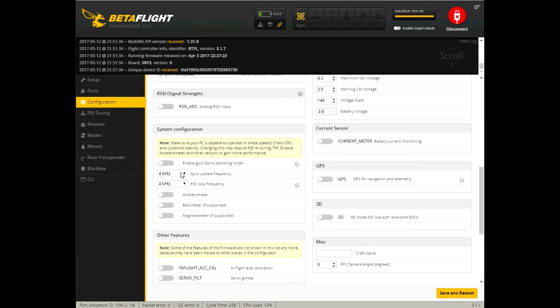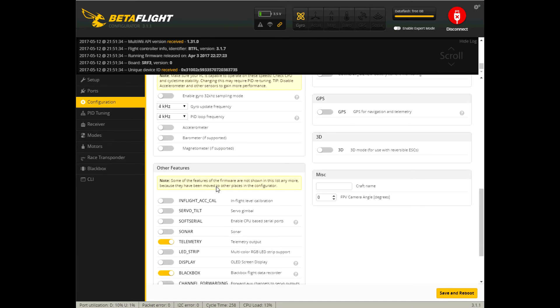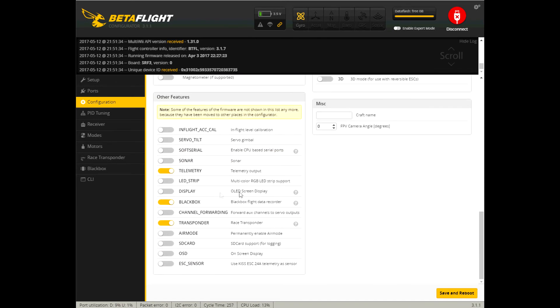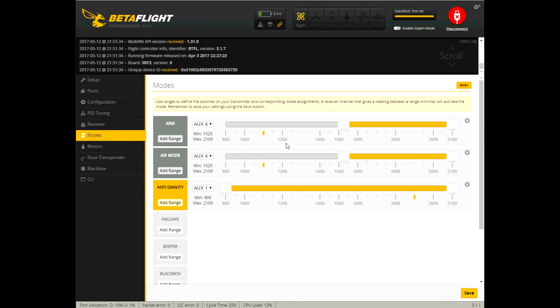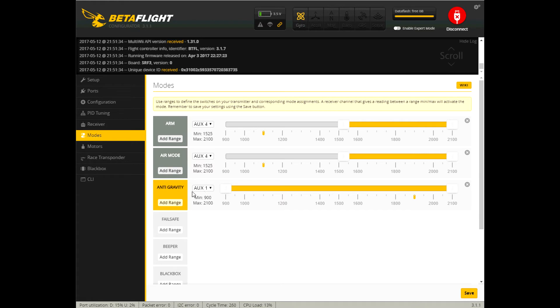Gyro pid loop 4k 4k and my modes I have air mode turning on with the arm switch. I noticed this new anti-gravity mode and I just turn it on all the time. I put it on a switch but it's always on so it doesn't matter what the switch is set to.